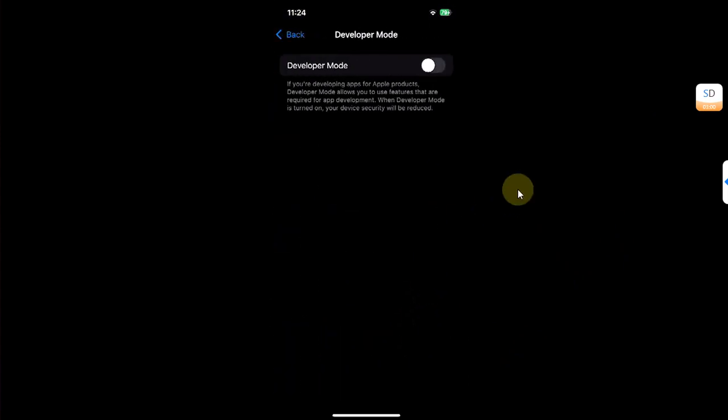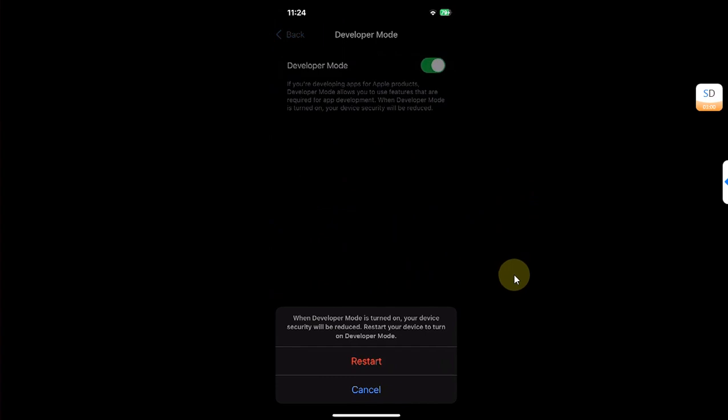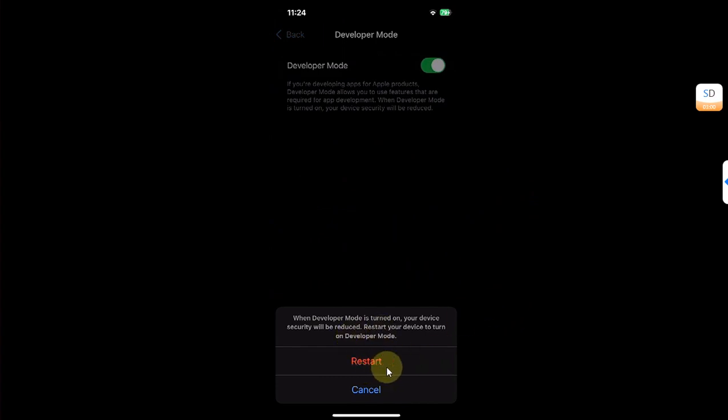Hit it, then turn it on. It will ask you to restart the device. Hit restart.